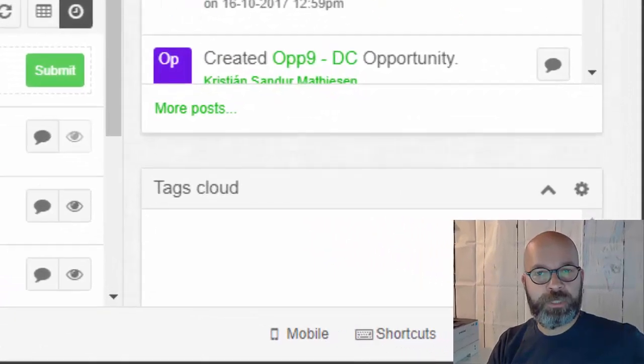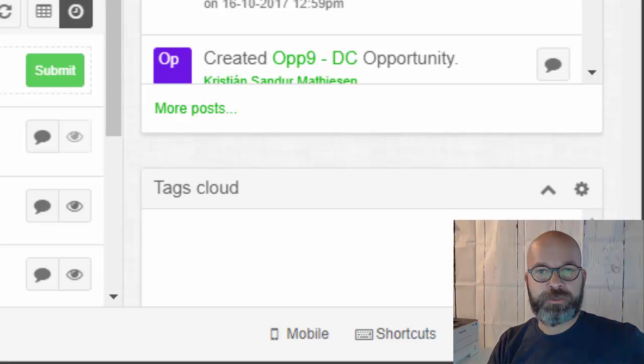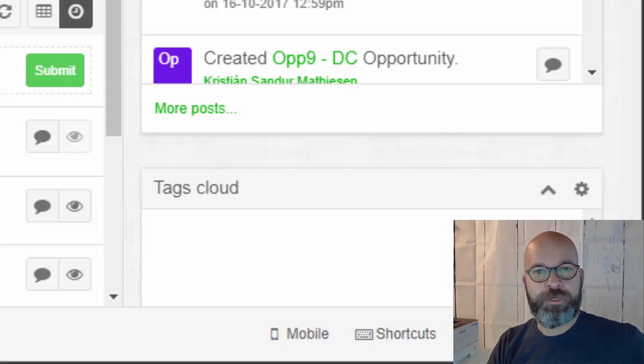Remember, always install any modifications on a test system first. You can find the link in the description box below to this logic hook. Enjoy!